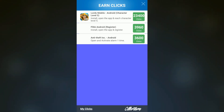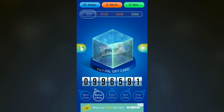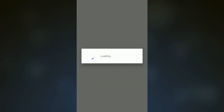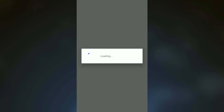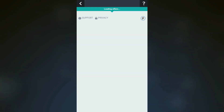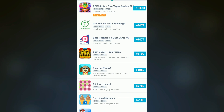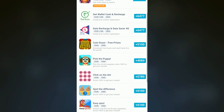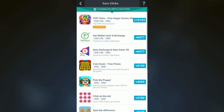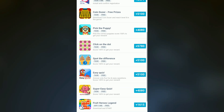We also have to install apps. It shows some apps — you have to register for a certain amount of time, install it, register, and it's going to give you clicks. There are a lot of apps available.